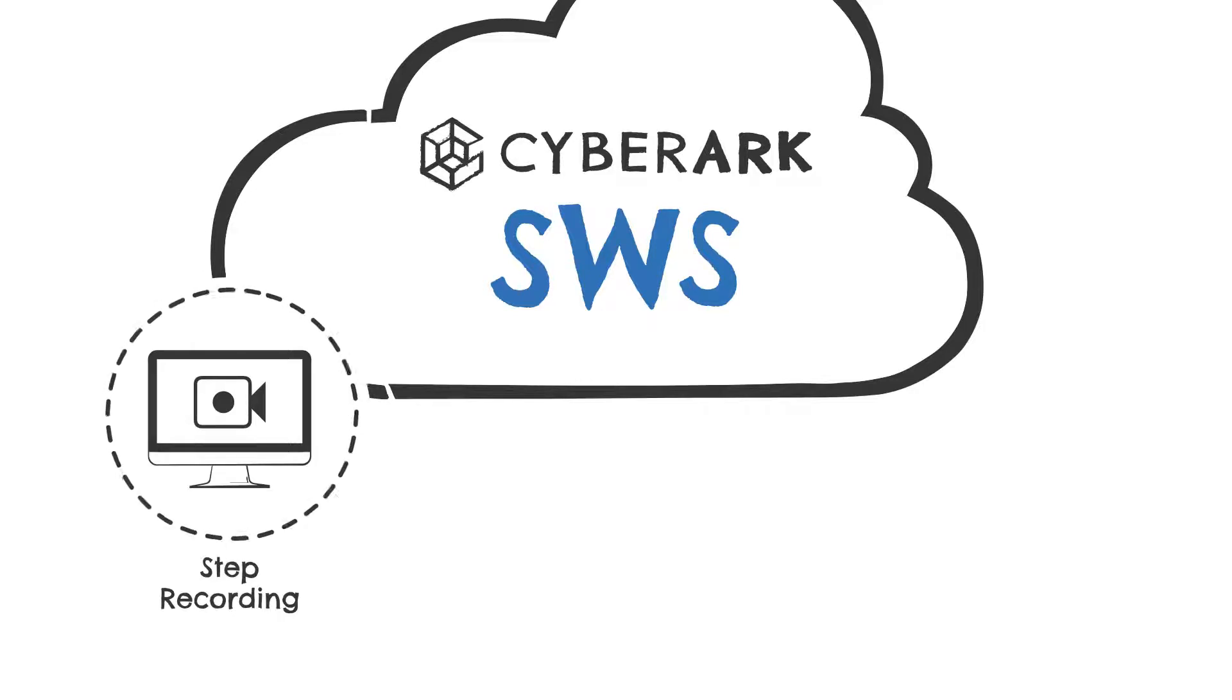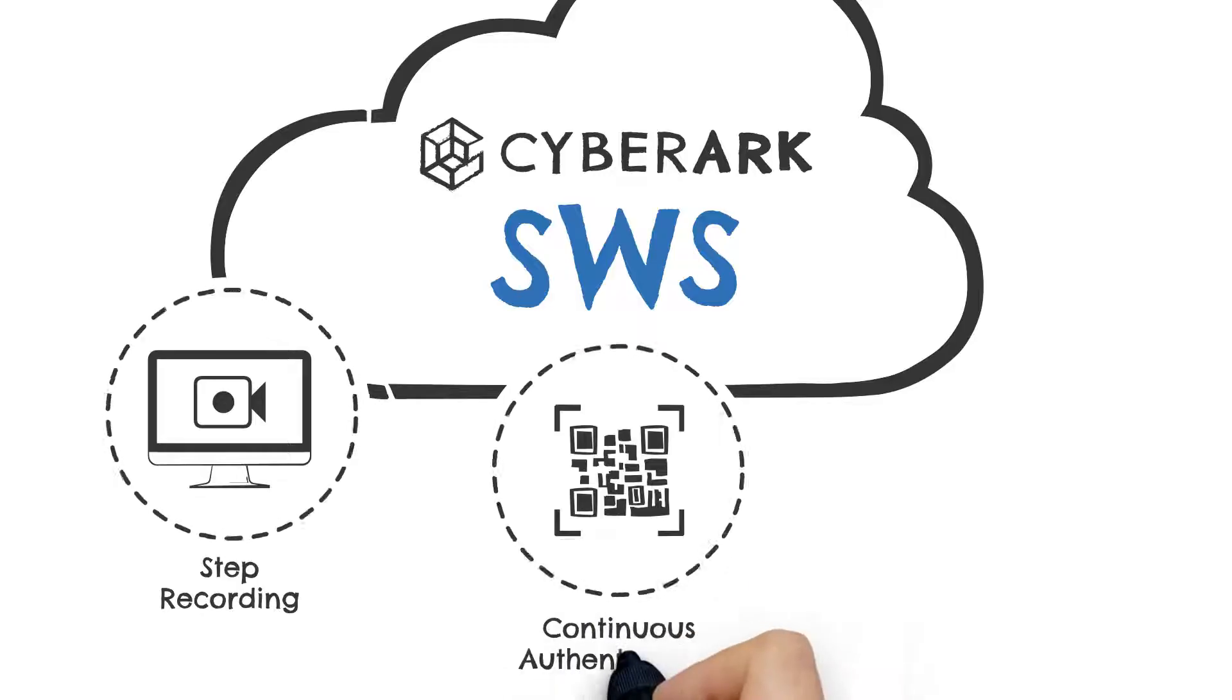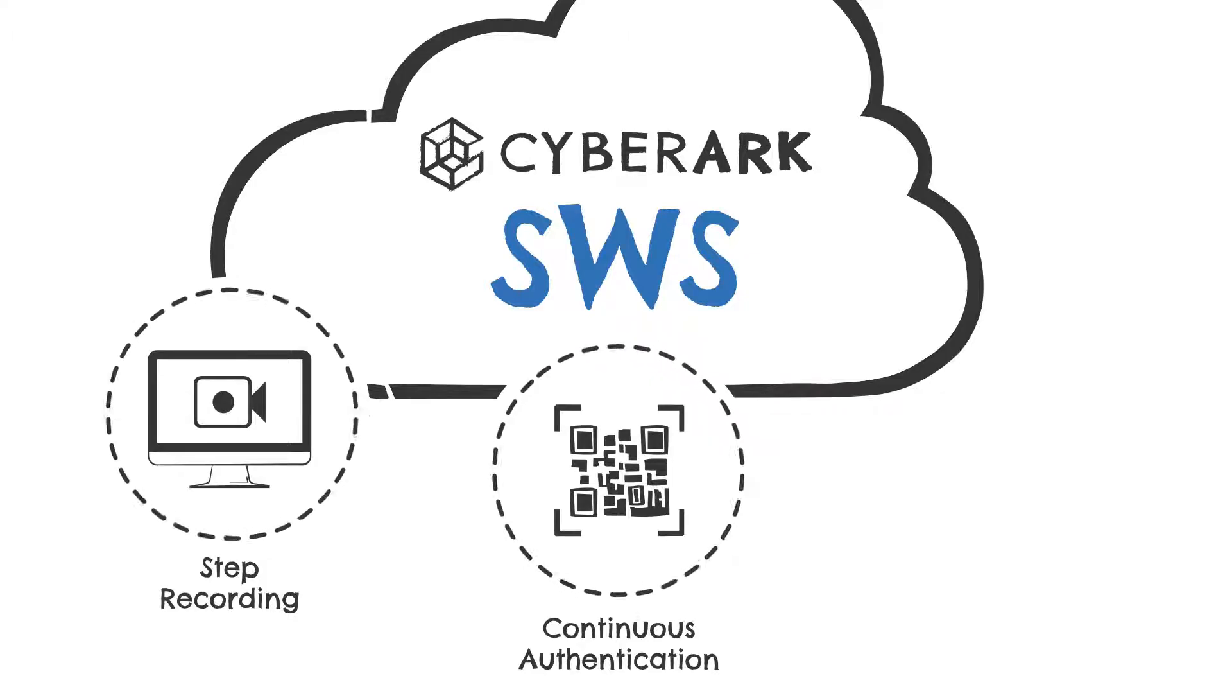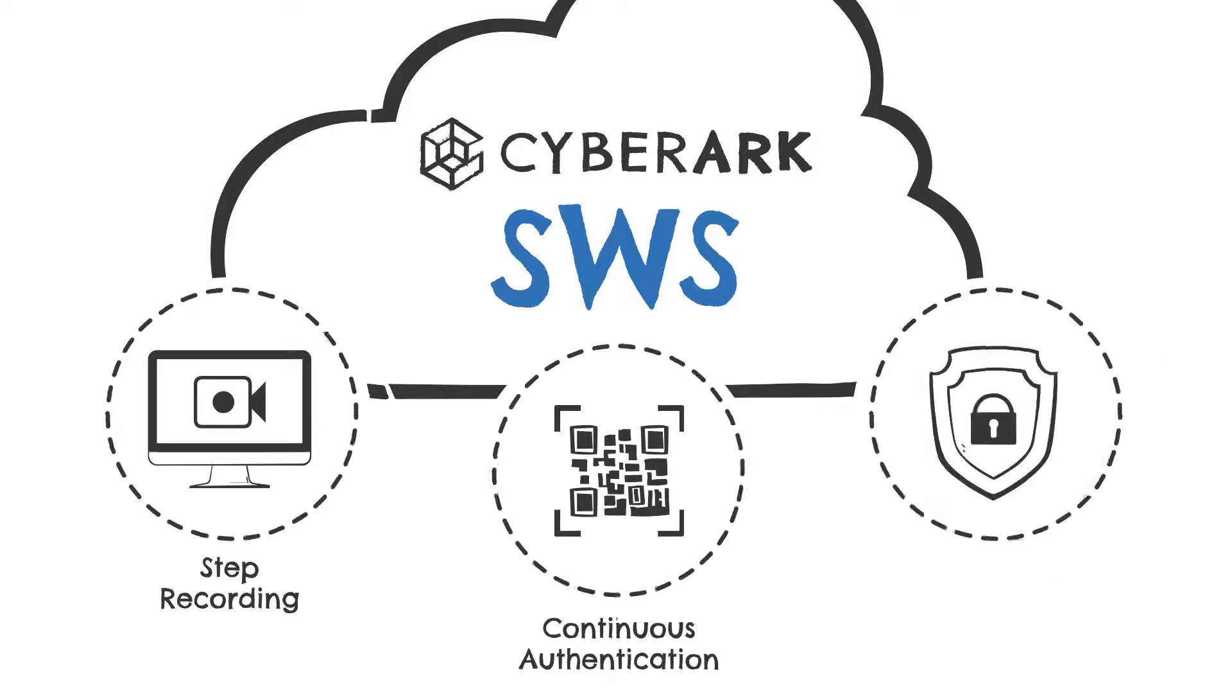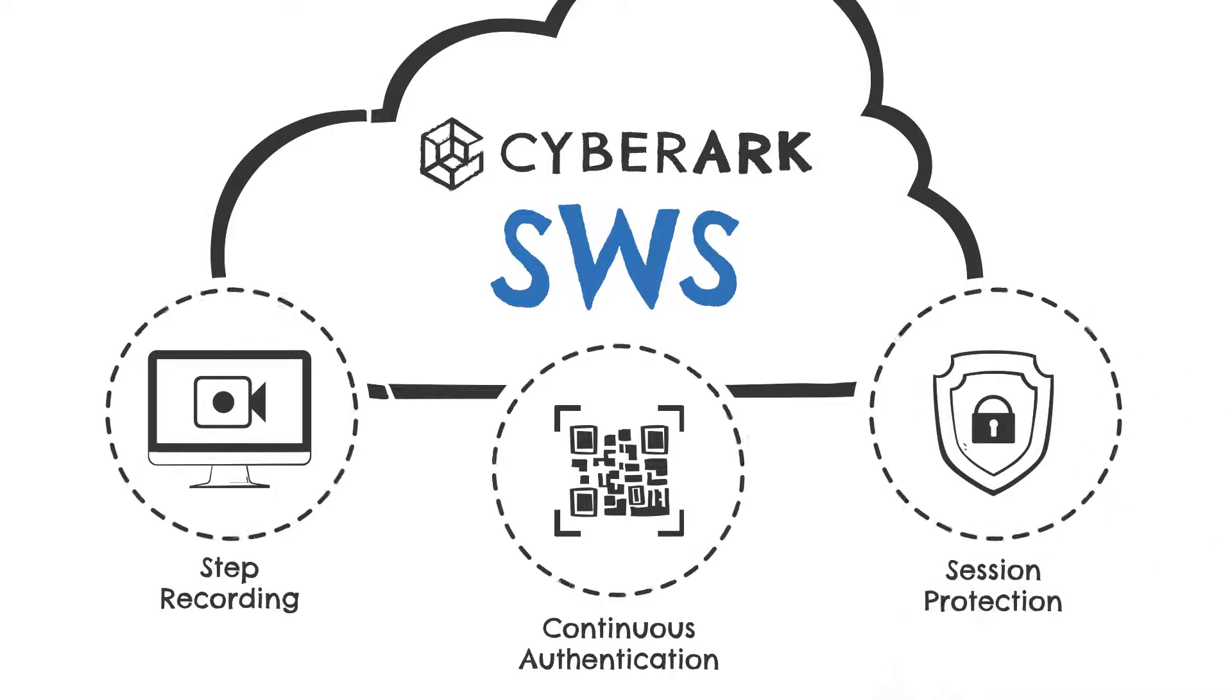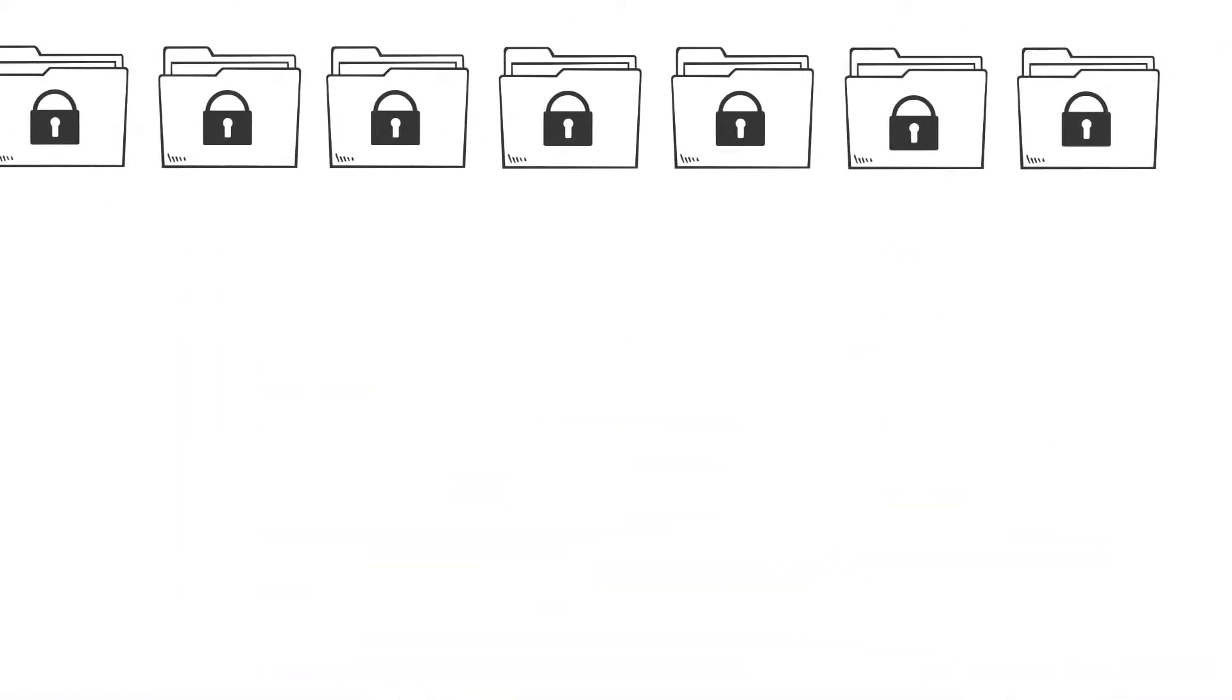With SWS, customers can also enable continuous authentication that monitors user behavior patterns and enforces re-authentication when anomalous activity is detected. Lastly, web applications protected by SWS are protected from malicious processes originating on endpoints. This solution is ideal for companies that use a range of SSO-enabled web applications that contain sensitive data.